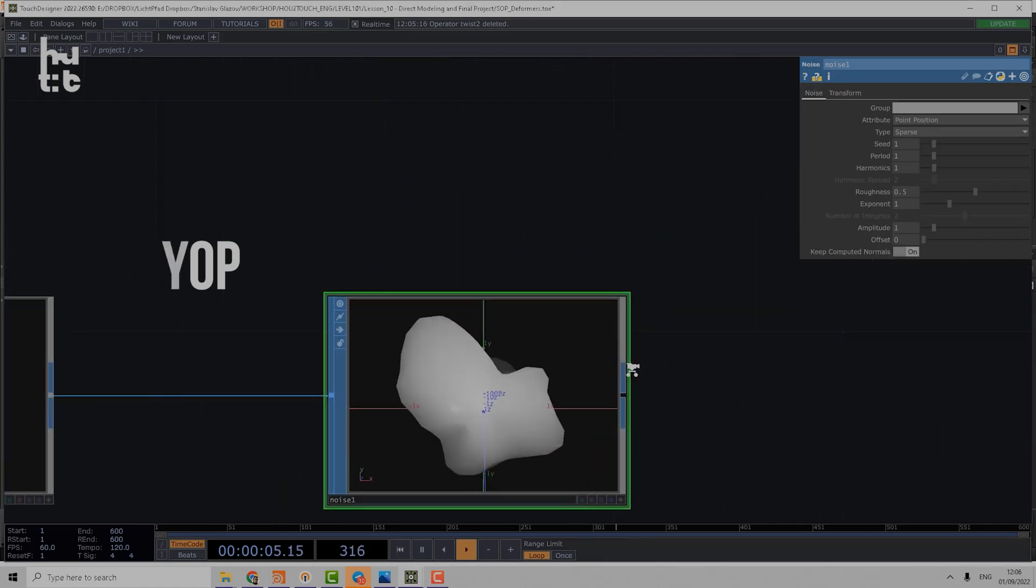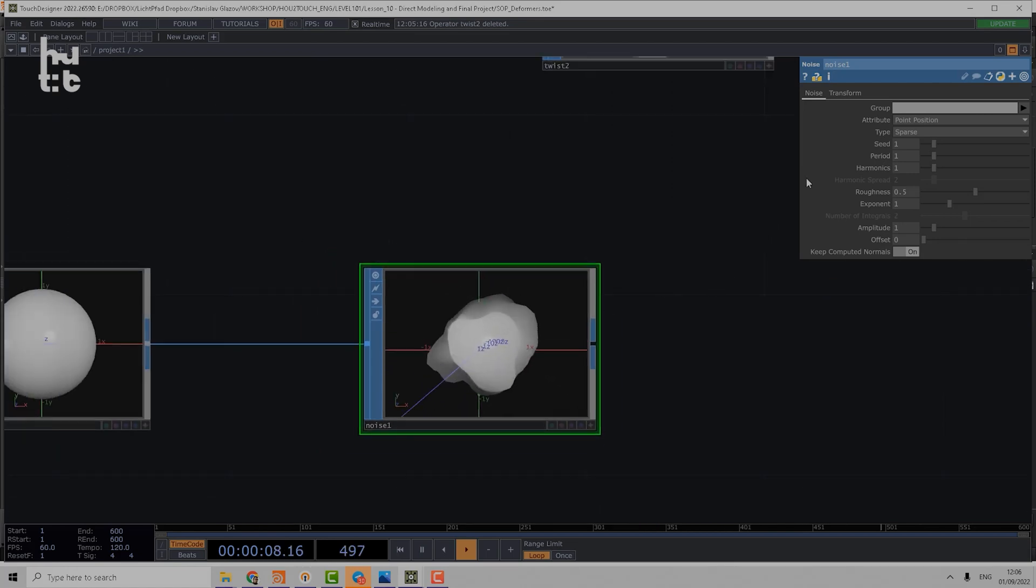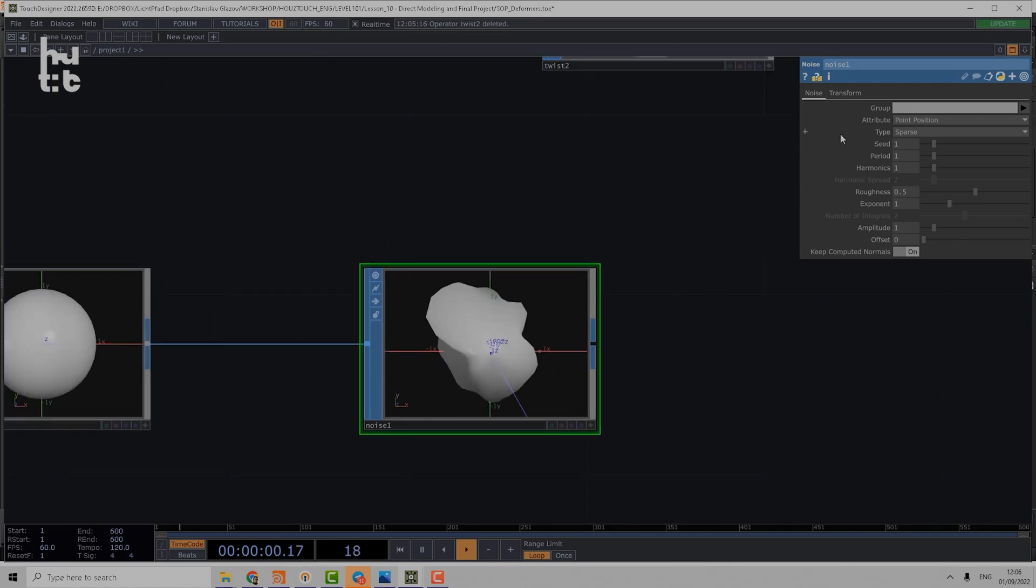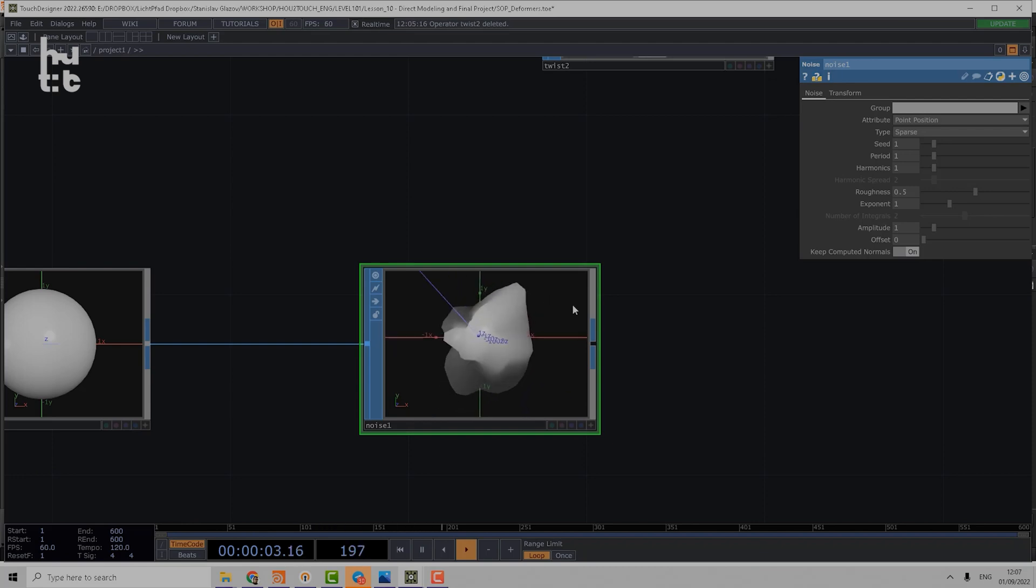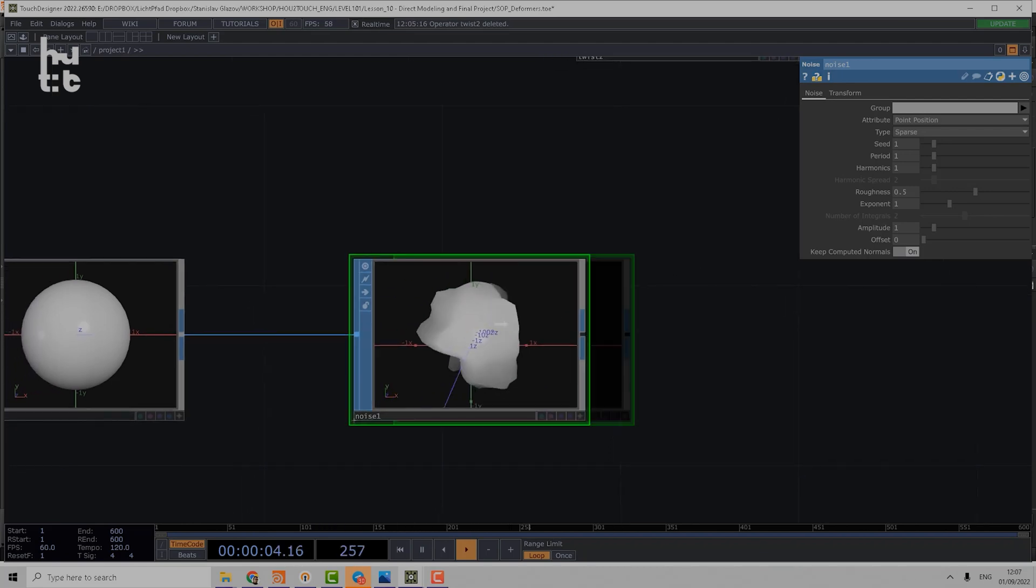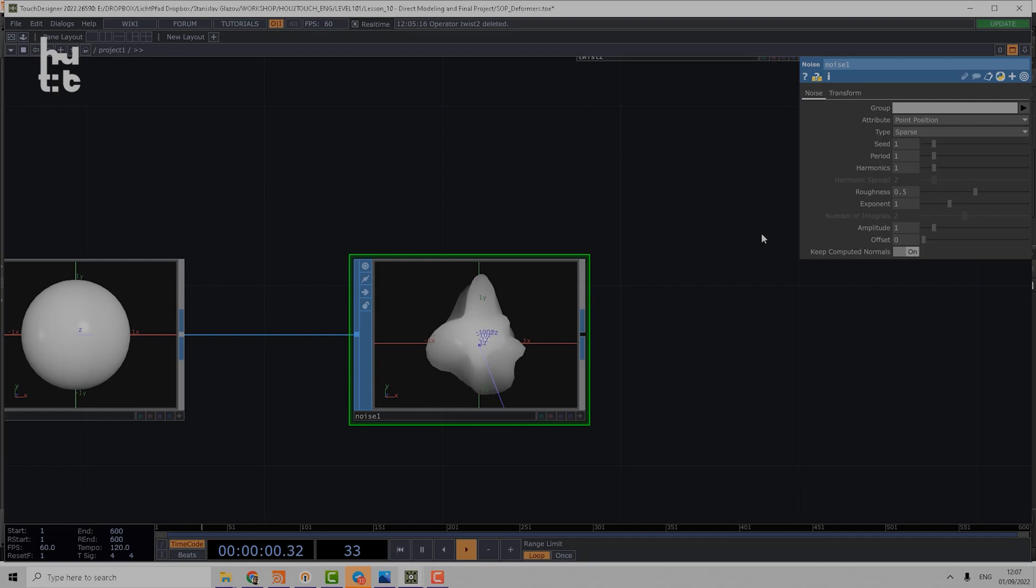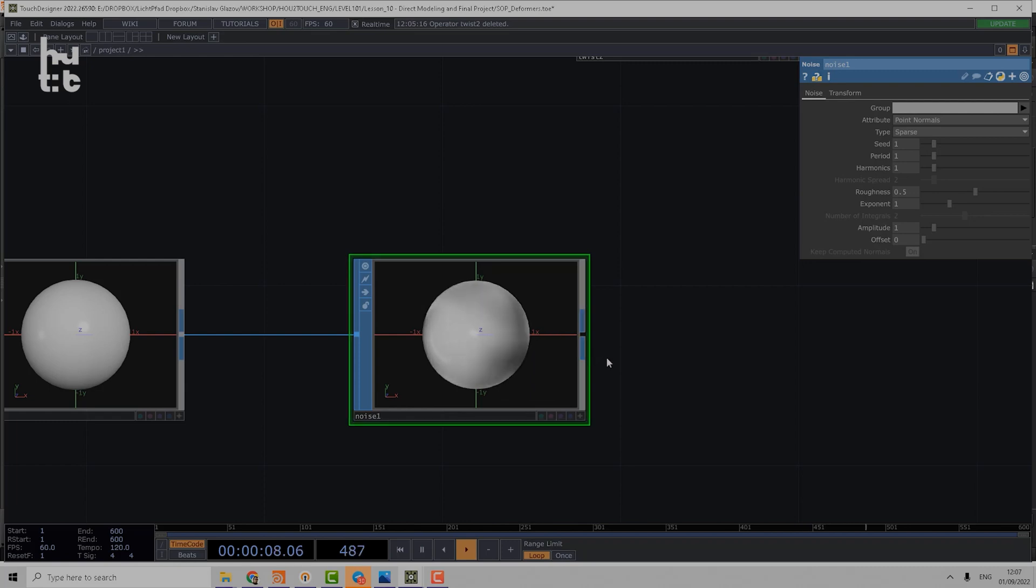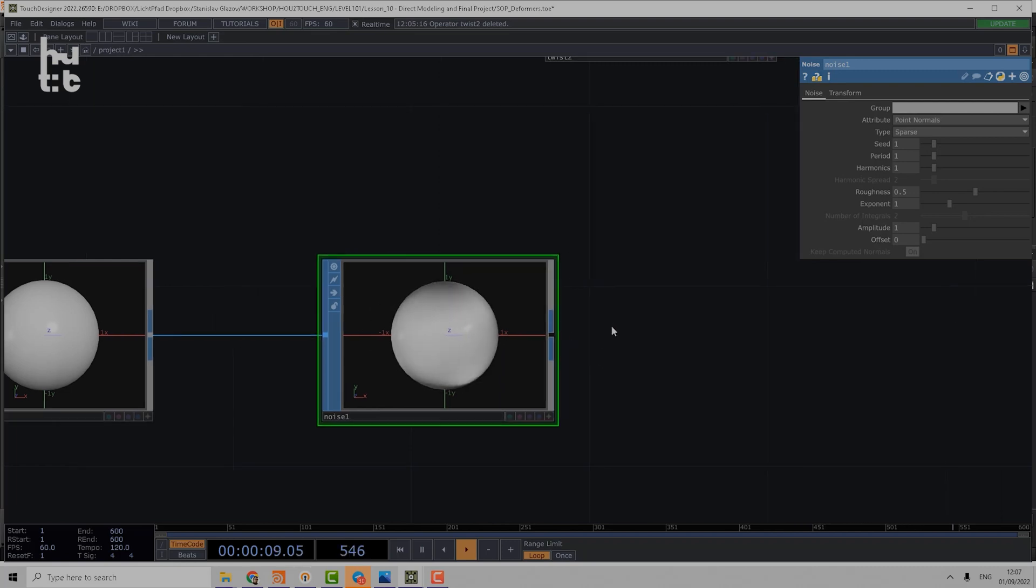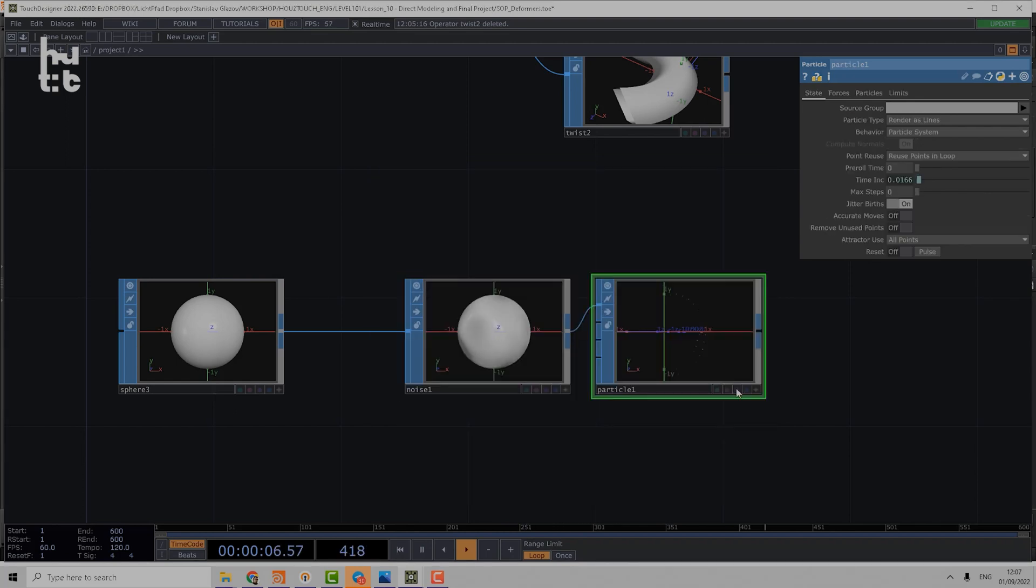And it starts to make a noise deformation. What is interesting is that you can not only apply that on point position, but a particular operation works on attributes. You can apply noise also for point normals, which can make very interesting effects, for example for visualization or even for particles.